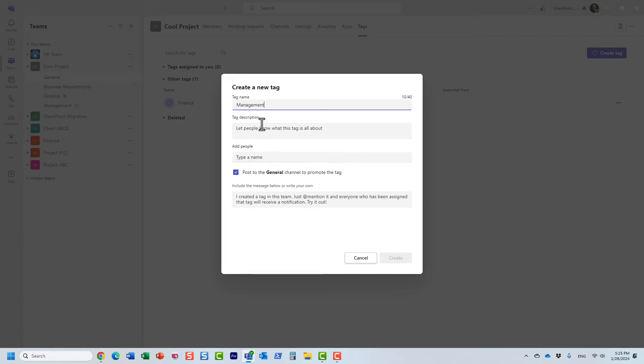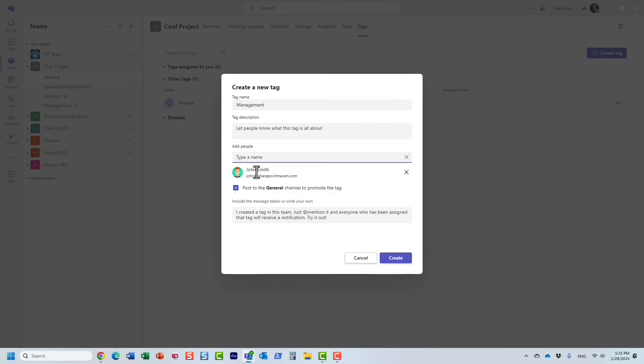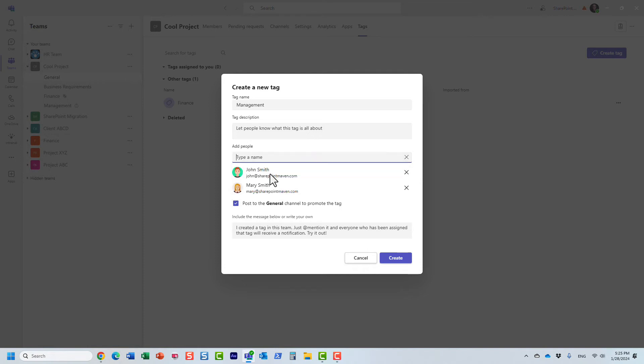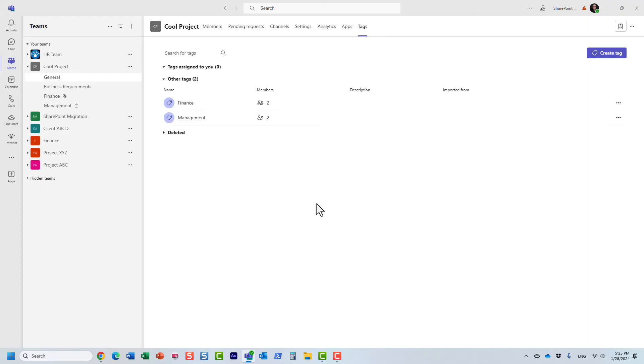And this is where you type in the name. And just like that, I'm going to invite John, I'm going to invite Mary. And obviously, you can invite others. And yeah, we don't need to post to general channel. Let's just say we create the tag. And here we go. Here's the tag.